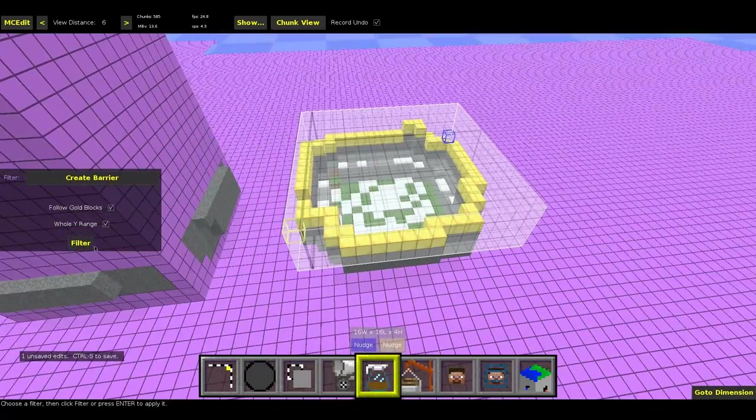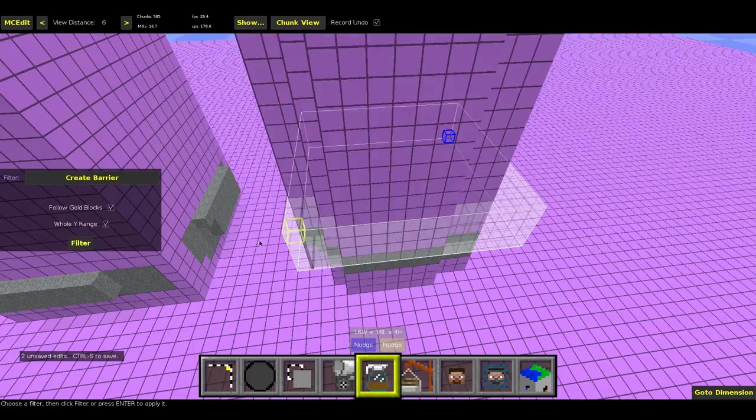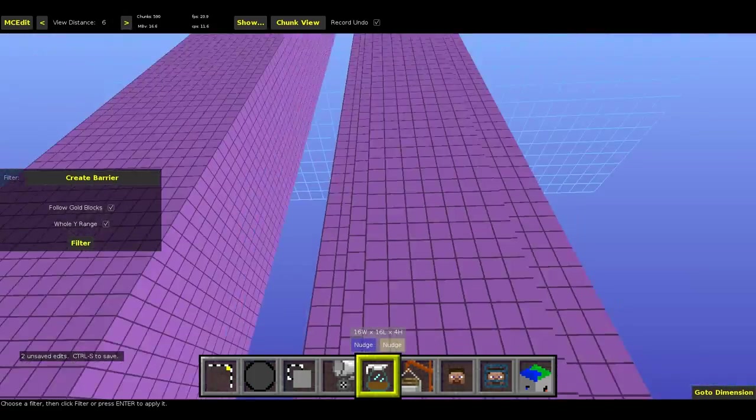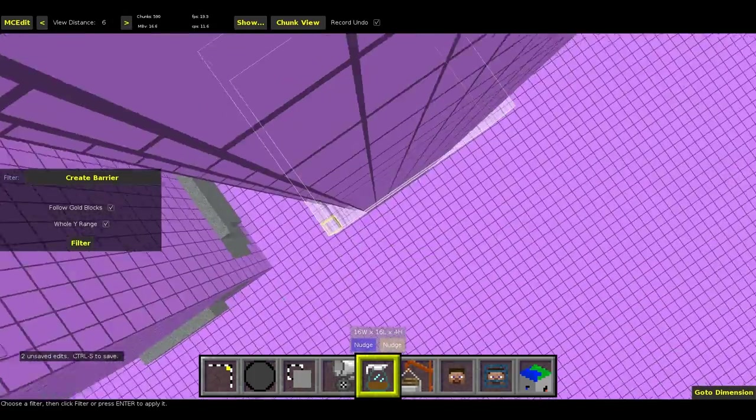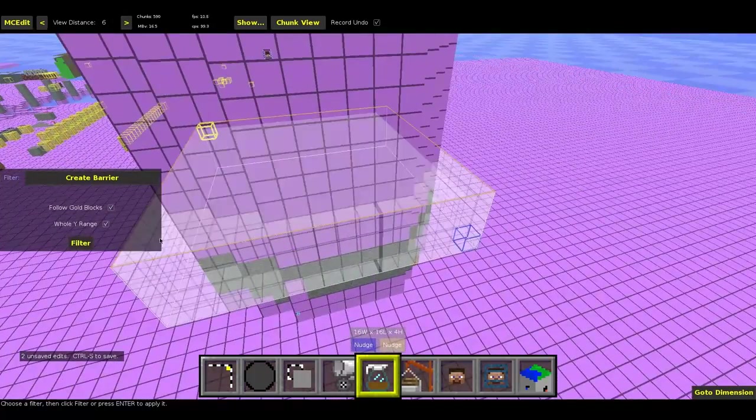So I'm just going to hit filter. You see it's just in the shape of the gold blocks and the gold blocks also disappeared.